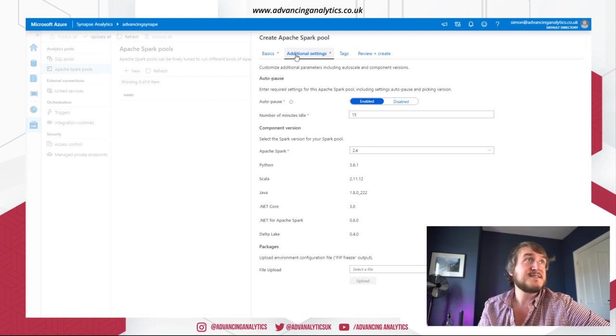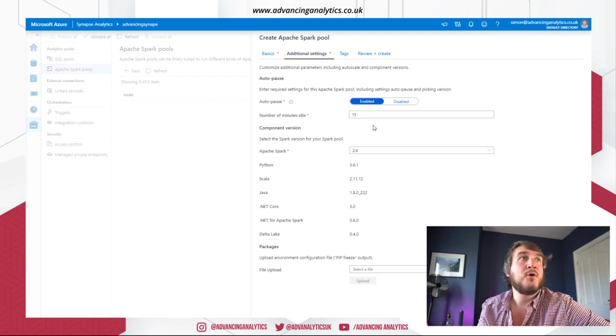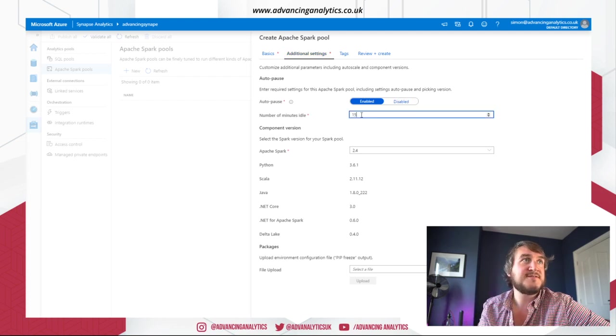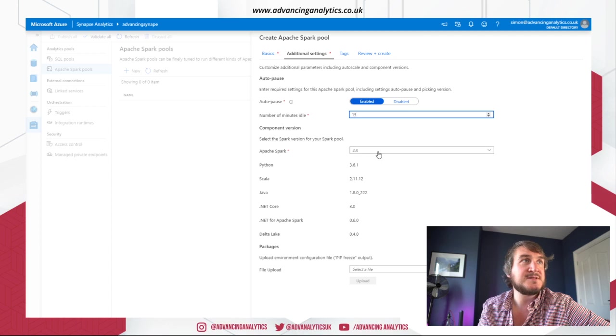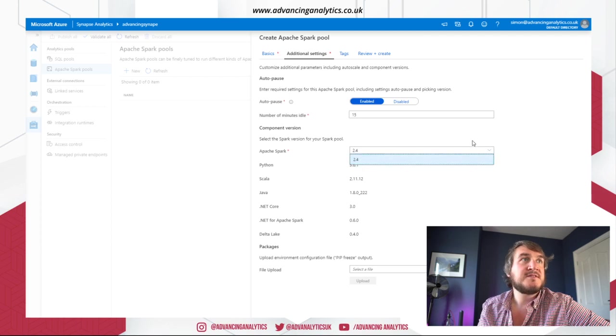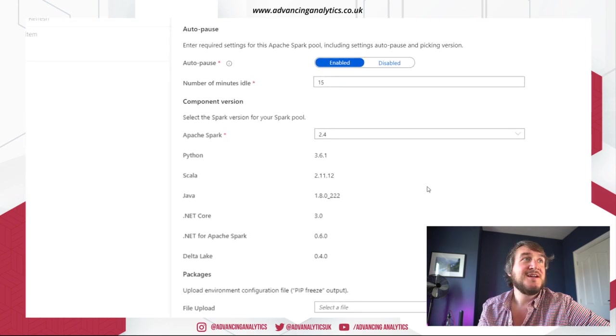Additional settings. Auto pause. Yes, definitely. After 15 minutes. Seems reasonable. Spark version. Get one option. 2.4.